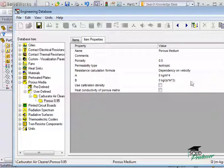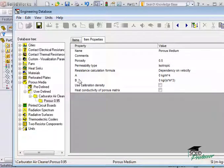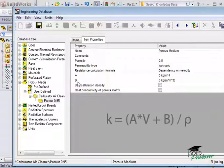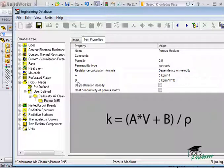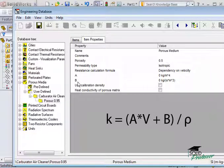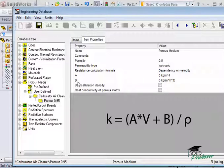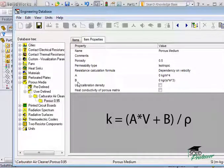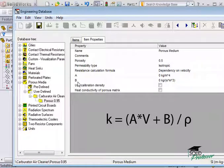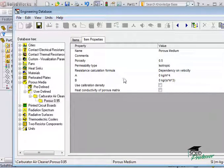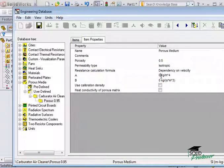With this setting chosen, I'm asked to enter A and B values so SolidWorks can calculate the permeability. The permeability follows this formula: K equals A times the fluid velocity plus B all over the fluid density. A and B are constants and usually provided by the porous media manufacturer. I'll enter 57 kg per meter to the fourth for A and 0 for B.